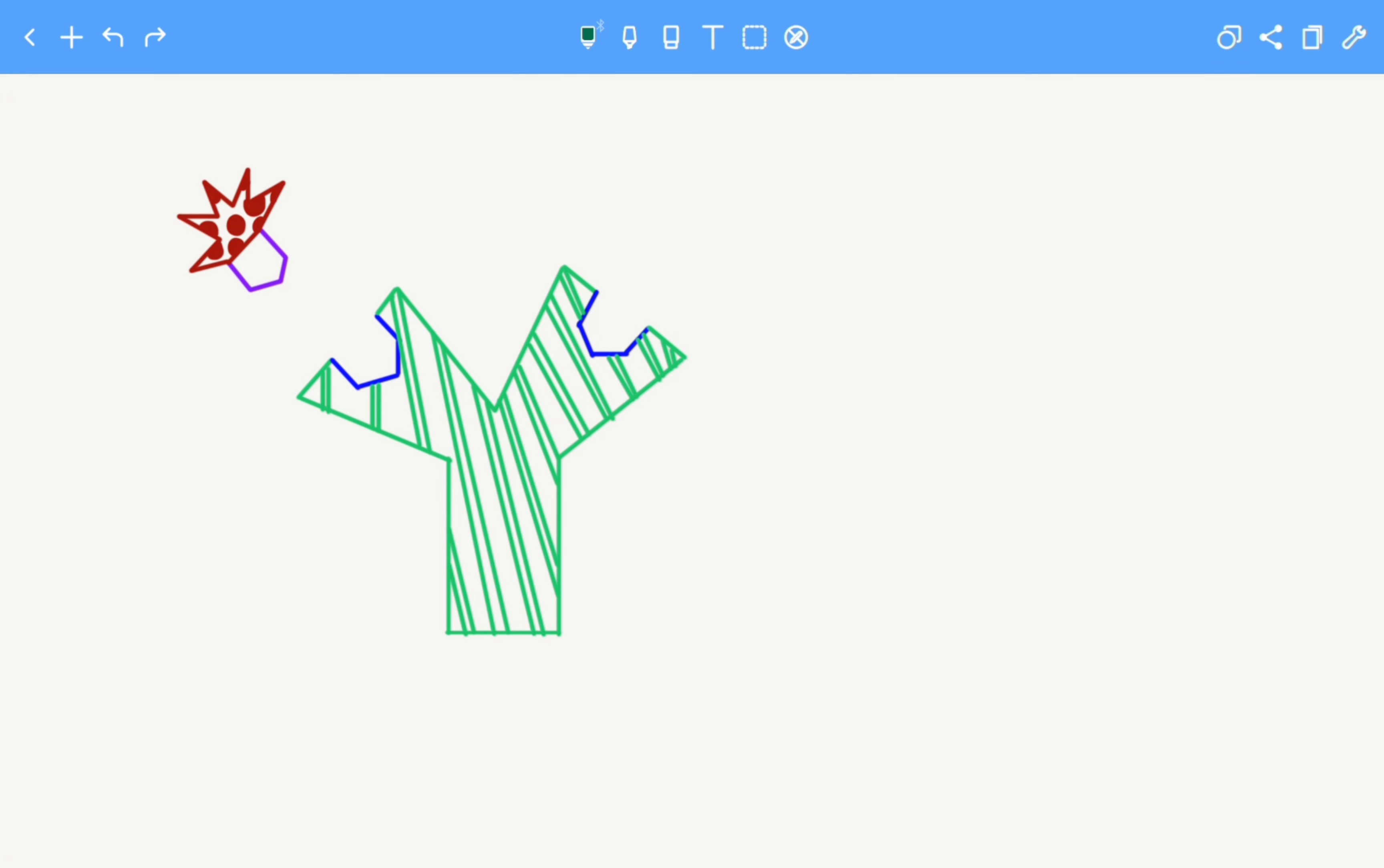Before talking about the epitope and the paratope, I would like to explain a few basics. This is an antigen that I have drawn and this is an antibody.